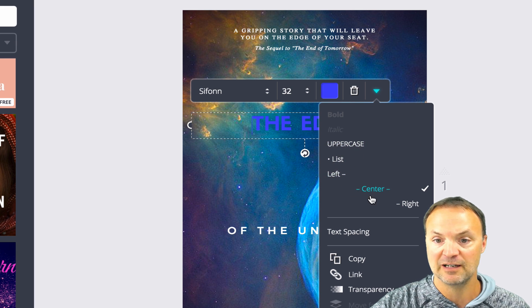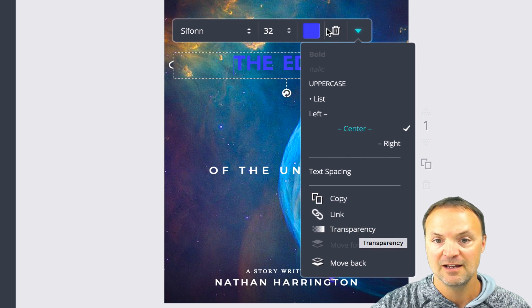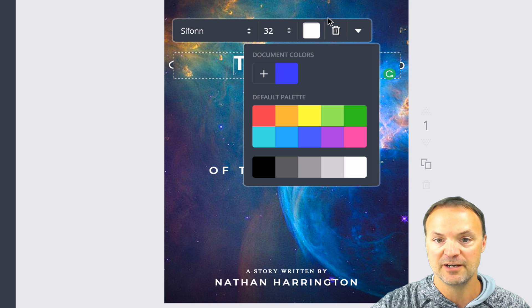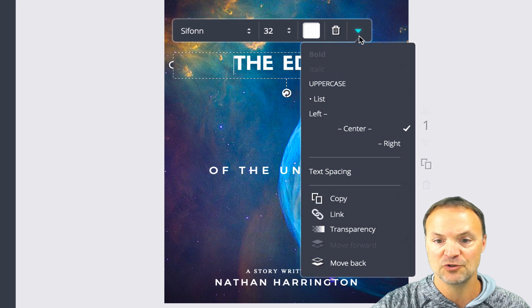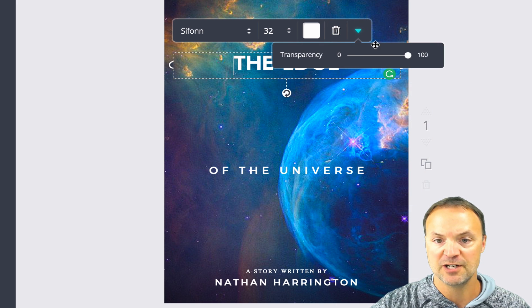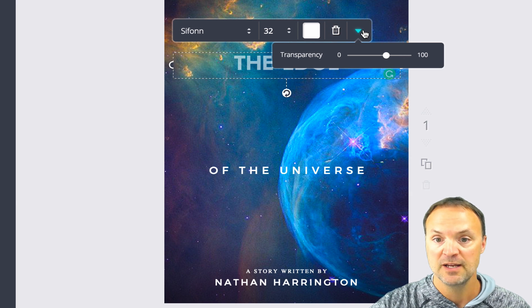Do you want it a list? Do you want left, center, right? You can see there's a copy, transparency. I'm just going to change it back to white so we can see it a little bit better there. If I want to change the transparency of it, you can see now I can see through it a little bit better.